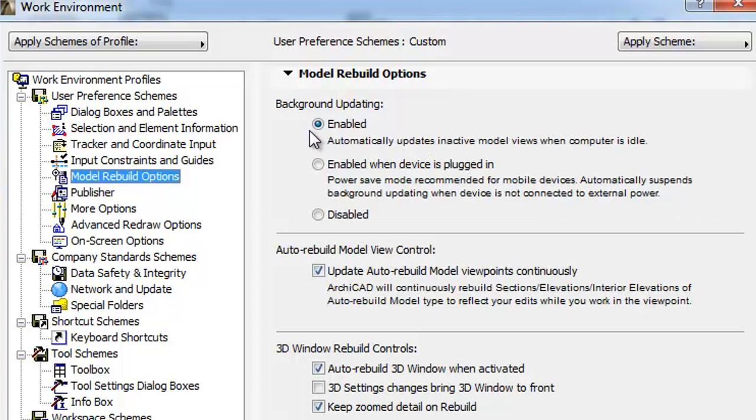Background Processing also utilizes your hardware more efficiently. Because Background Updating keeps open model windows up to date, it enables you to switch among different views faster.